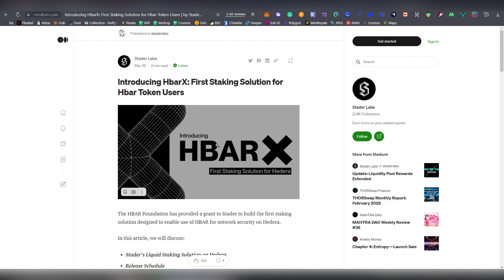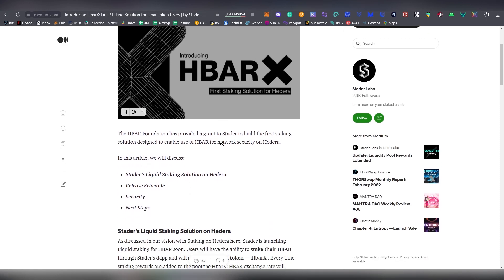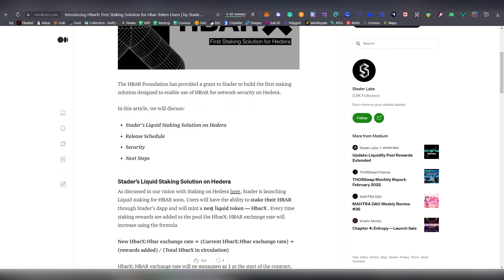You're able to deposit your HBAR and you're going to be getting also a liquid token. For every HBAR that you deposit, you're going to be getting one HBARX, which is your liquid peg into the staked amount that you have done.